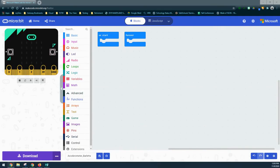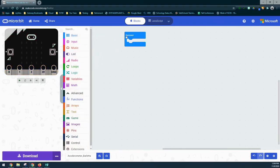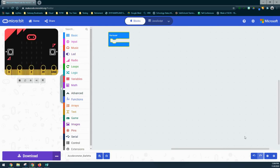The first thing we need to do is identify which event handler we're going to use. We want our program to continuously check those conditions over and over again, so we're going to use a forever loop. We'll remove the on-start block and focus on the forever loop. We're going to use four conditions in all, as well as an else statement to clear our screen.